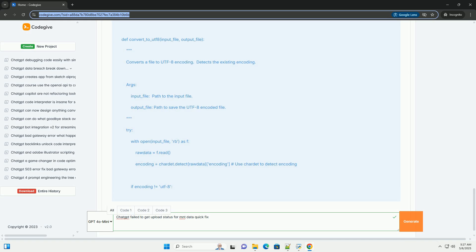File format issues: GPT-4 may not be able to parse the file format you've uploaded. This can be due to unsupported formats. ChatGPT supports common formats like .txt, .csv, .pdf, .docx, .xlsx, .zip, .py, .js, .json, .html, image files (e.g. .png, .jpg), audio files (e.g. .mp3, .wav), and video files (e.g. .mp4, .avi). It may struggle with less common or proprietary formats.